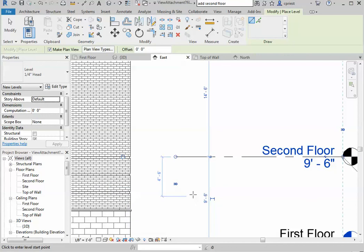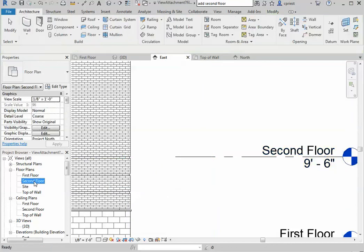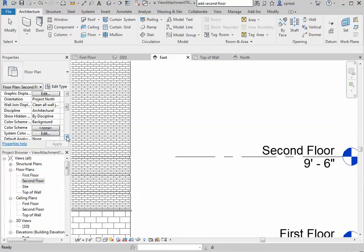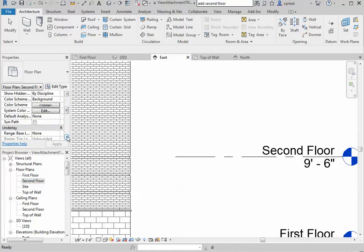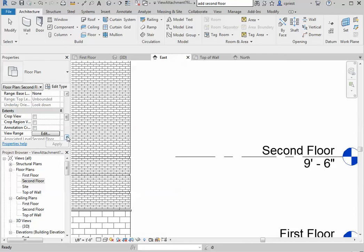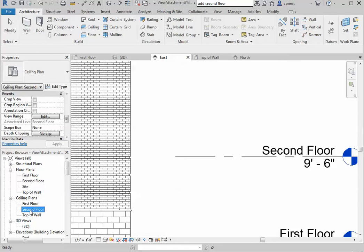I don't know what happened. Apparently something here either got changed or got deleted. Let's just make sure that works. And then, you notice it added a second floor to the ceiling plan as well.